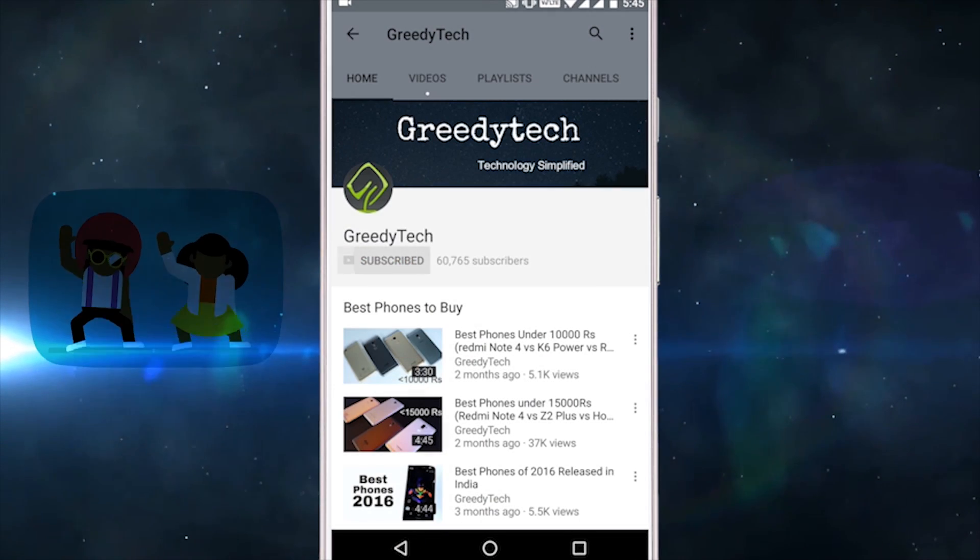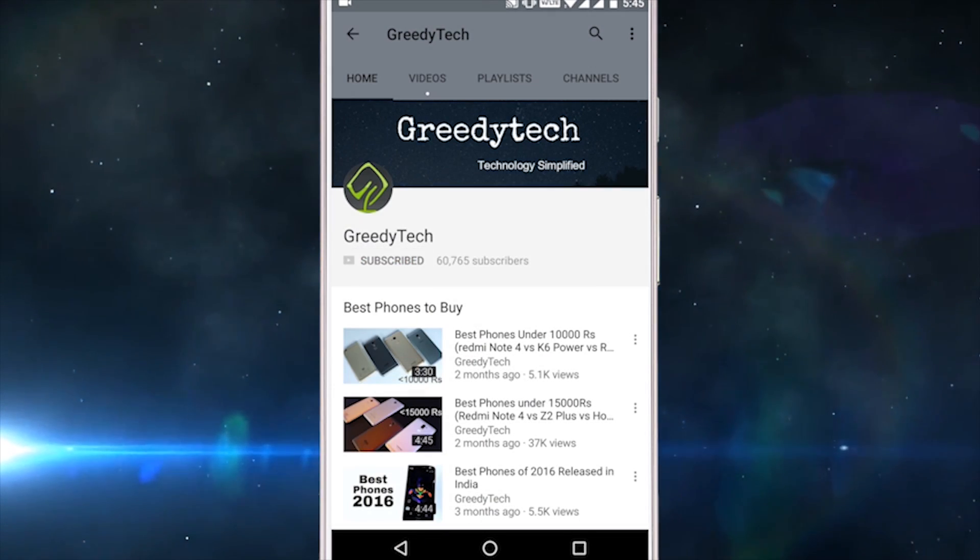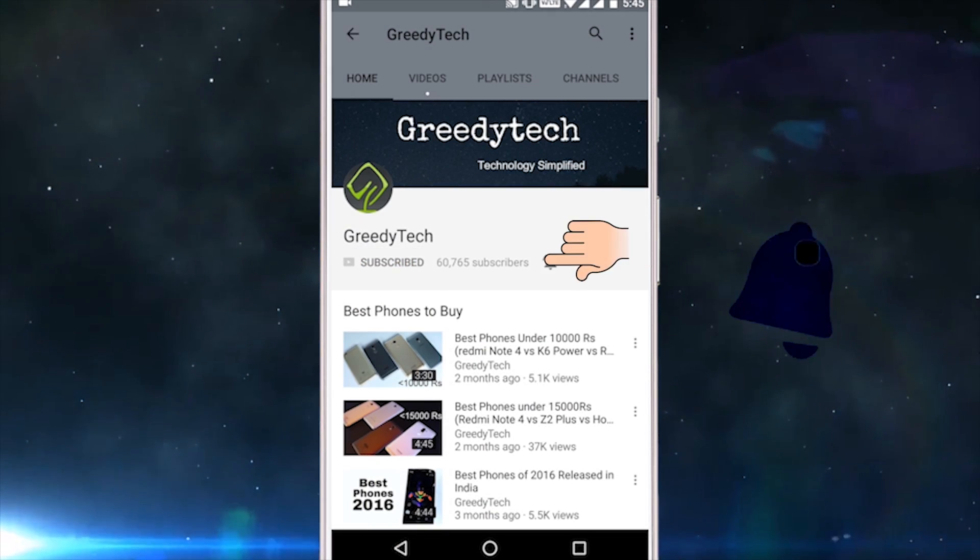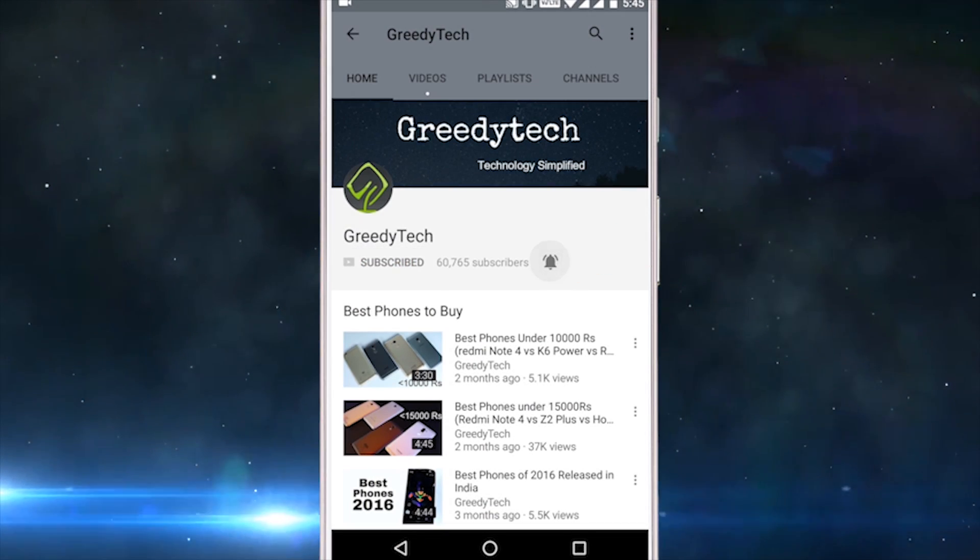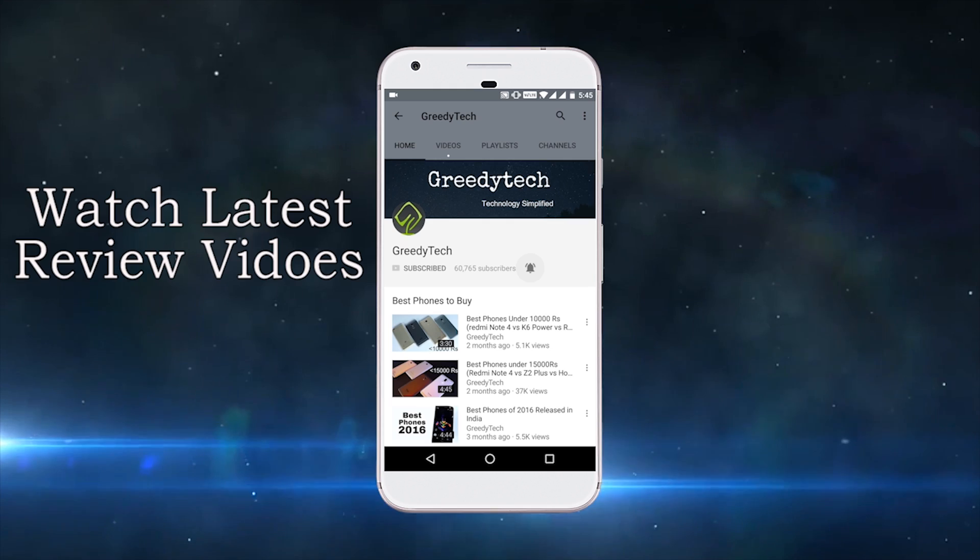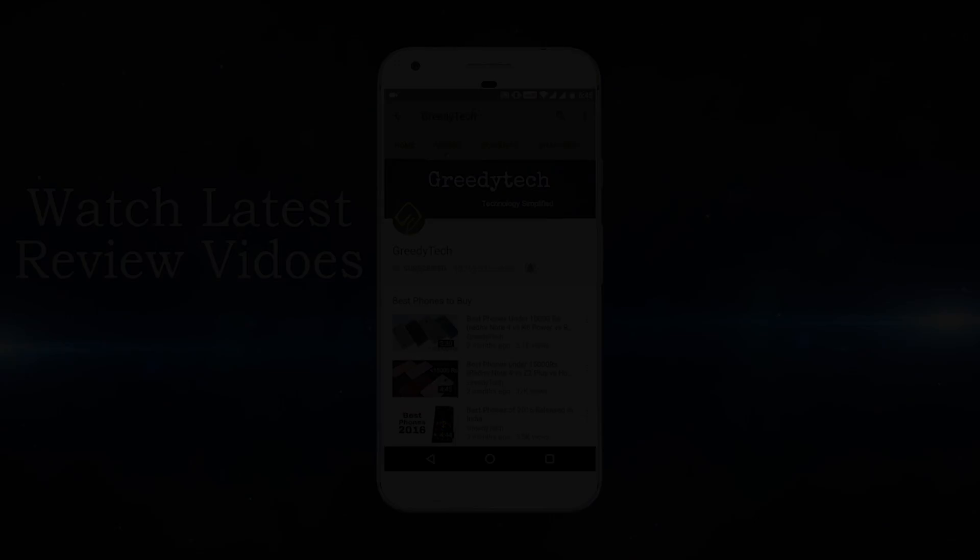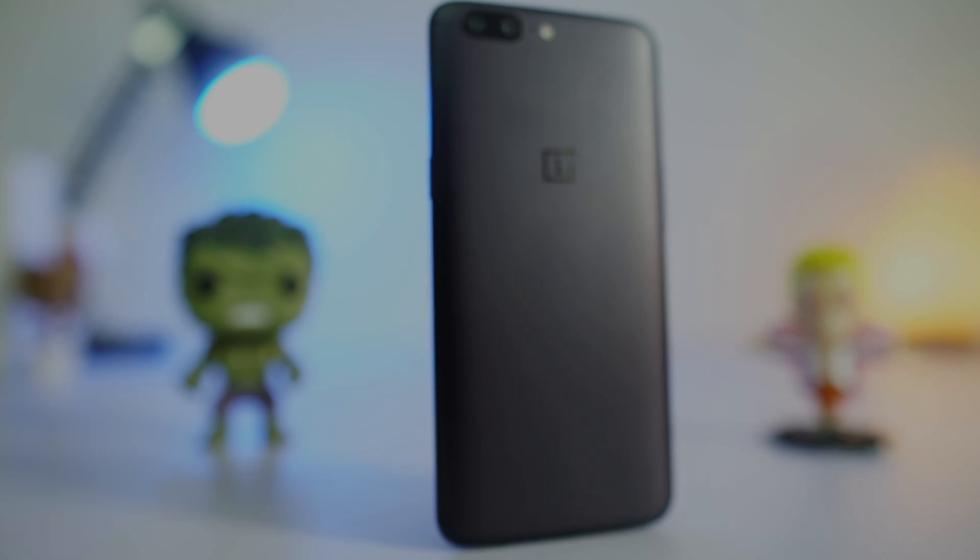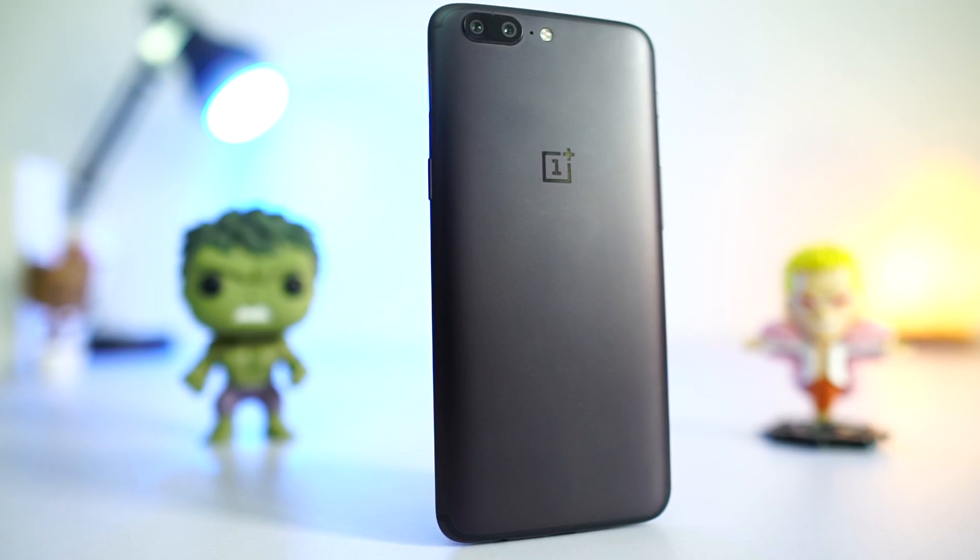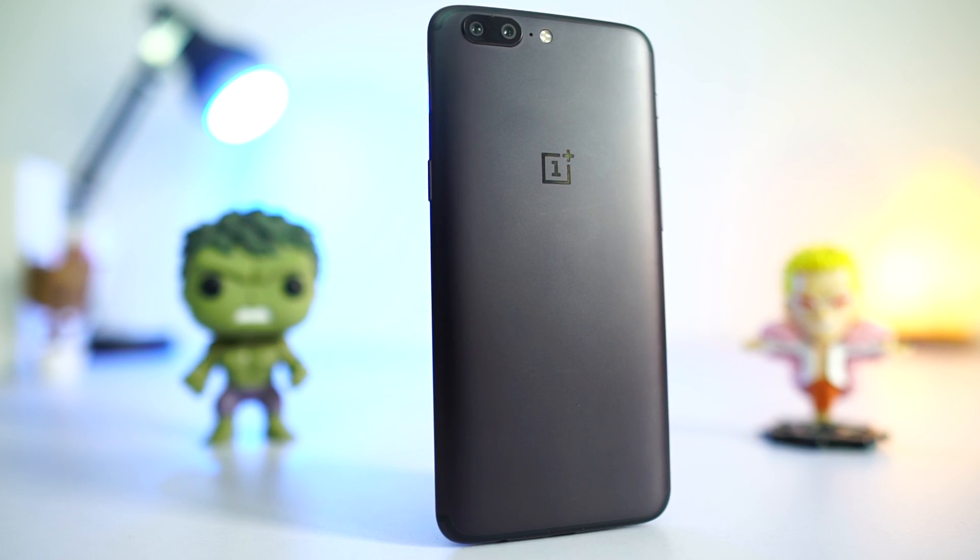Hit that subscribe button and the bell icon beside it to check out our latest videos before anyone else. Hi there guys, I am Nikhil from DidiTech and these are the best features of OnePlus 5.